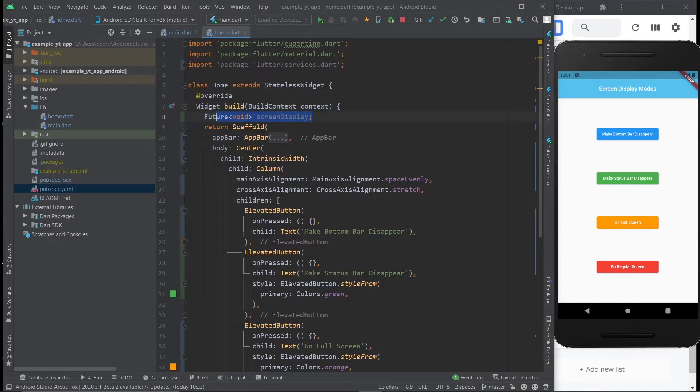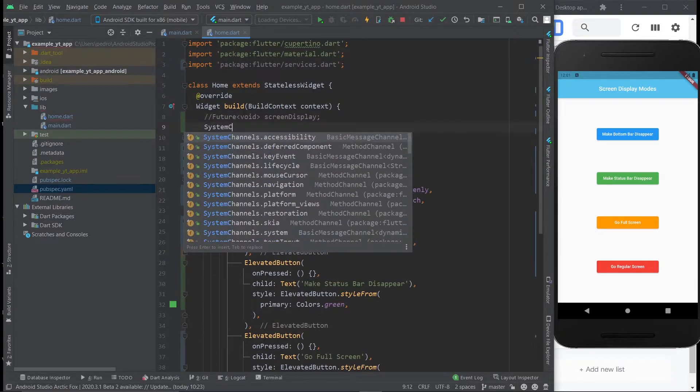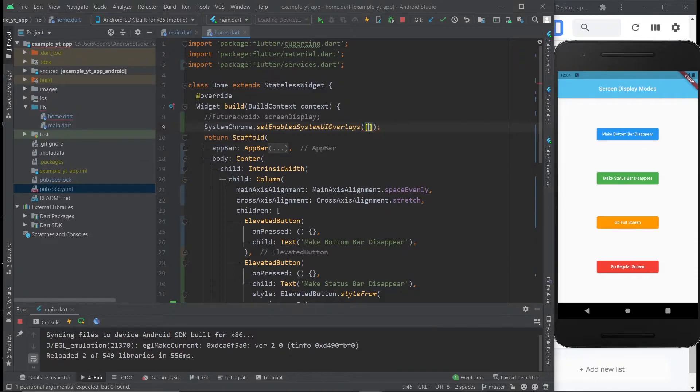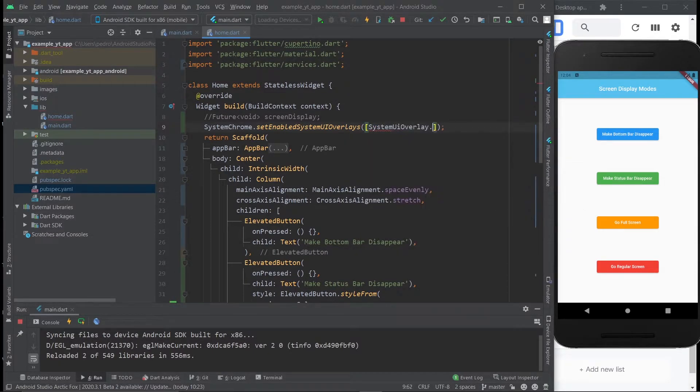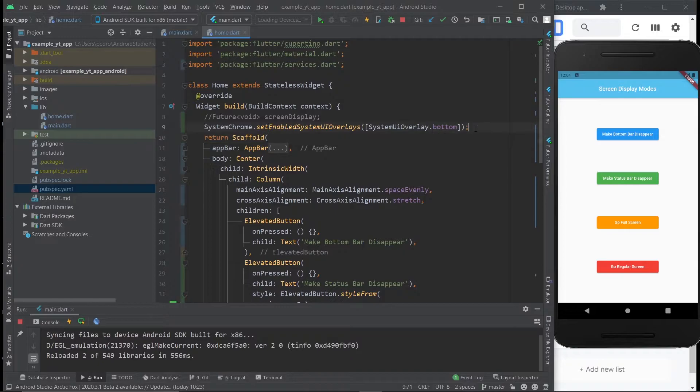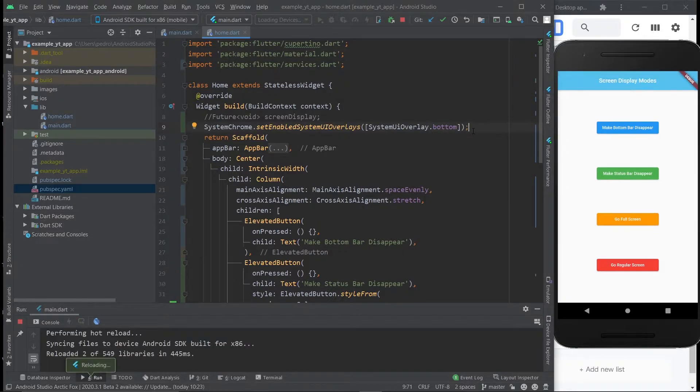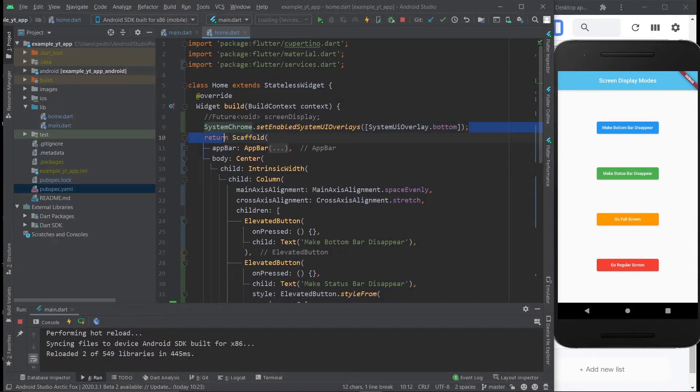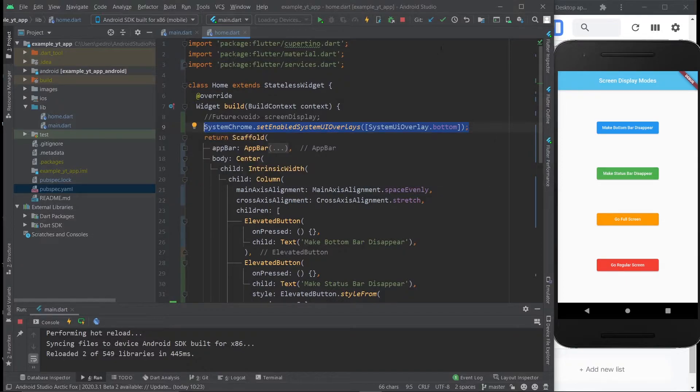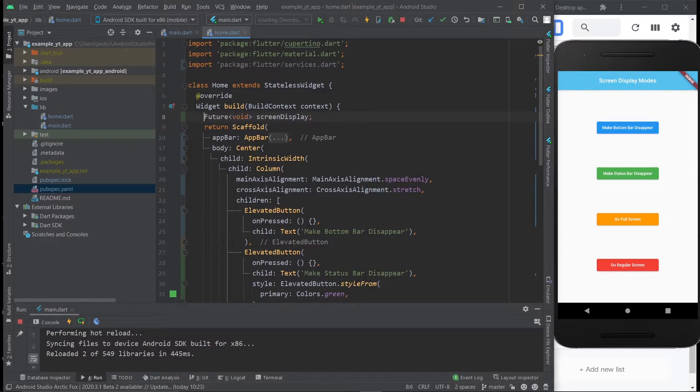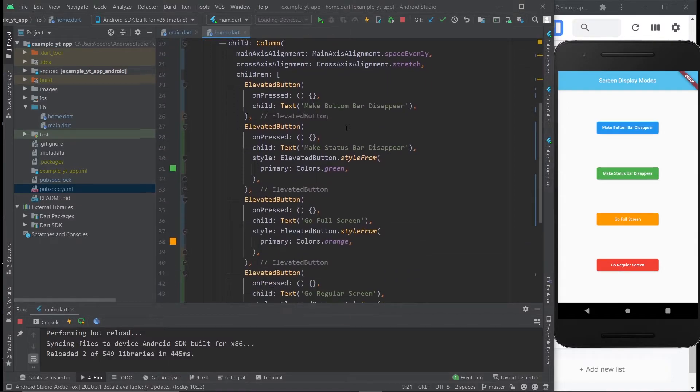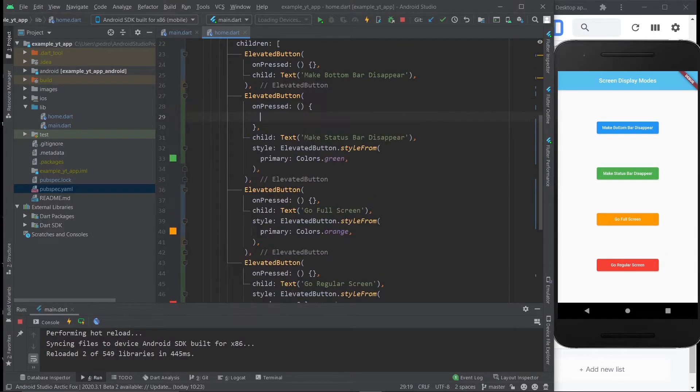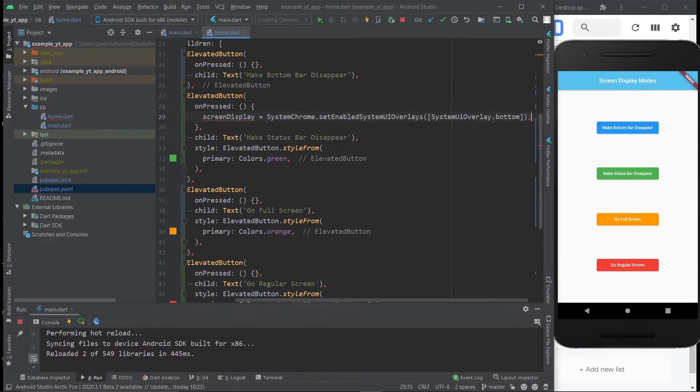And why am I doing this? Well, let me just comment this out for a second. Say SystemChrome.setEnabledSystemUIOverlays. And just to show you a different one, I'm going to do SystemUIOverlay.Bottom. This will remove the status bar right here. I'm going to hit hot reload. And as you can see, it's gone. So essentially, you can just place this here as well. And it will also affect the screen display. So having that in mind, let me just copy this. We're going to have this variable right here. And it's going to be empty exactly because, for example, let's go to the status bar button.